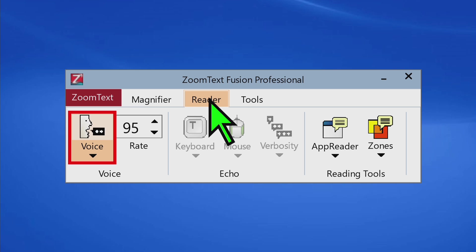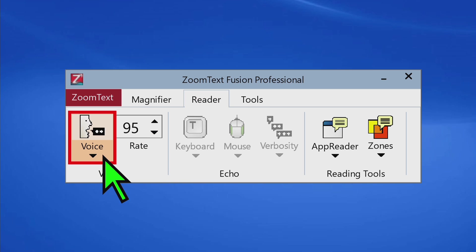On the Reader tab of the ZoomText toolbar, you can enable and disable speech, as well as adjust the speech rate.